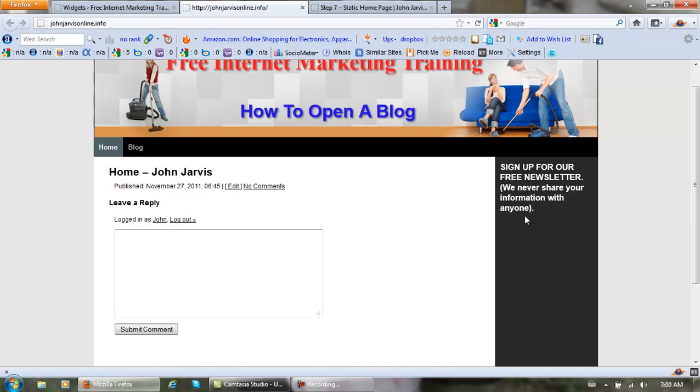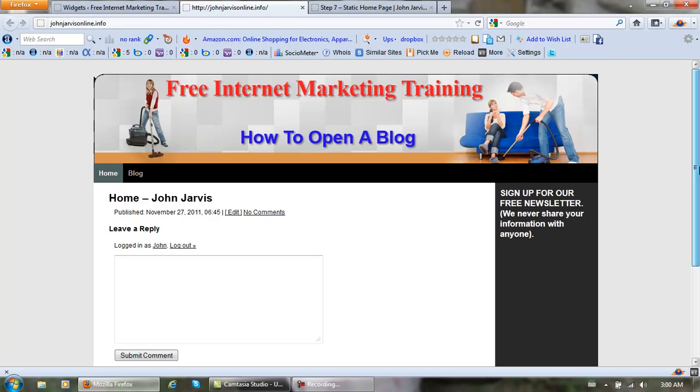This is where my autoresponder is going to go, right here. This is where your autoresponder will go on your website. Now let's just drop a GoDaddy banner in there in case you haven't got your own domain name yet.